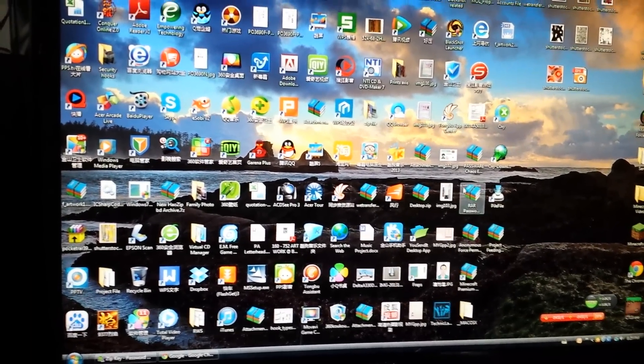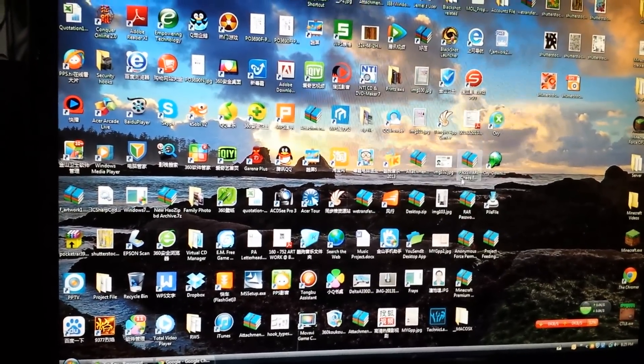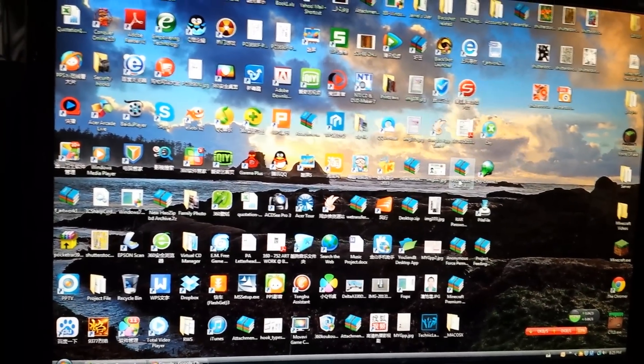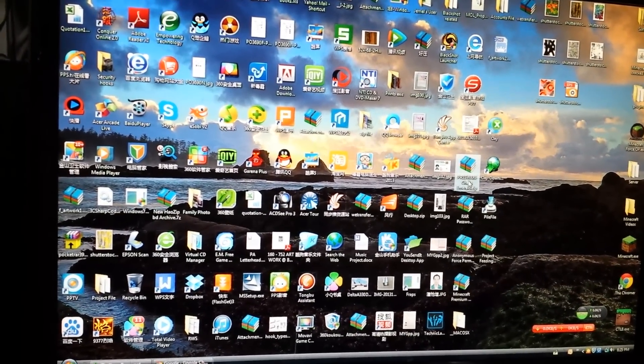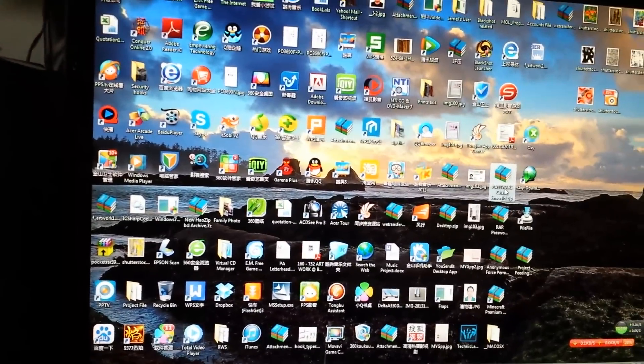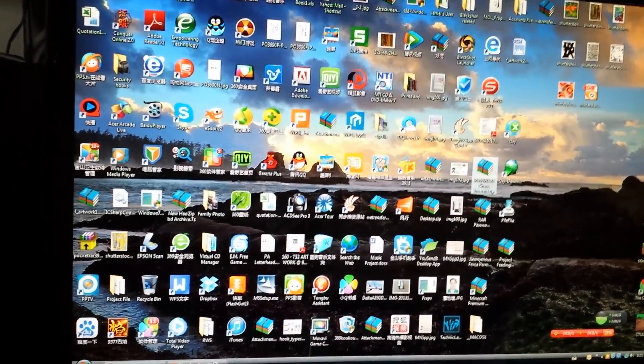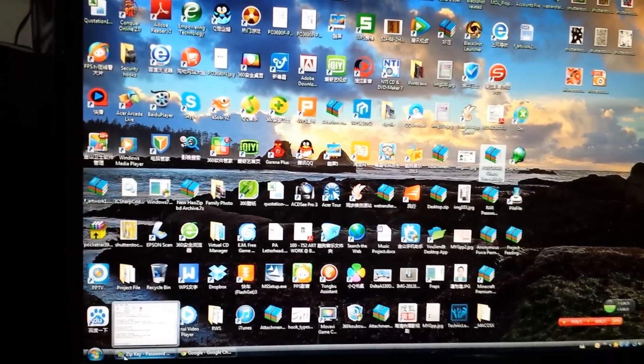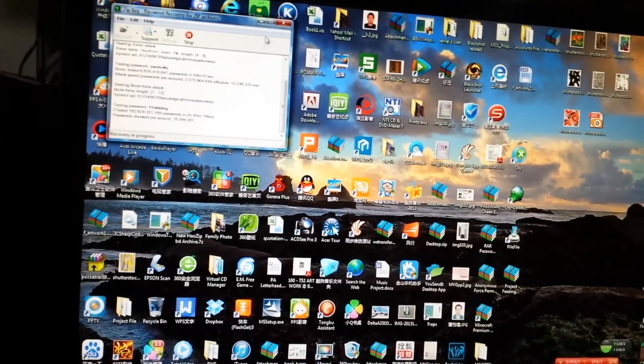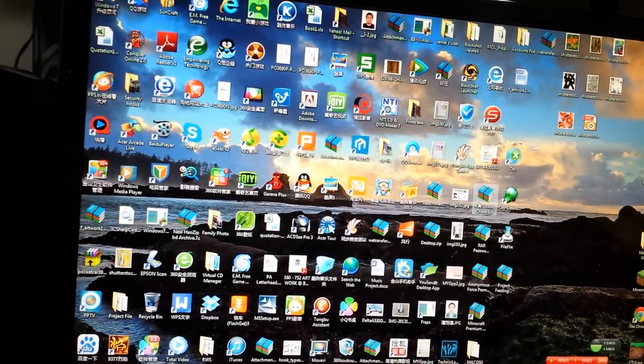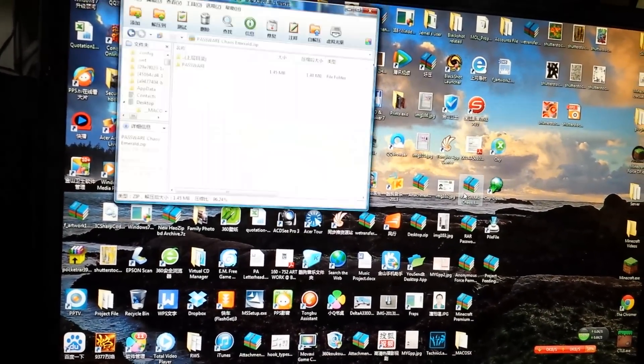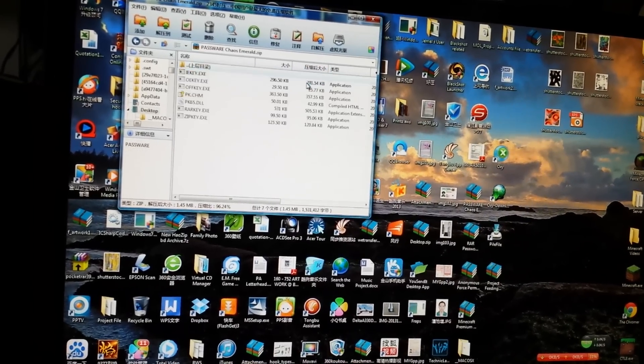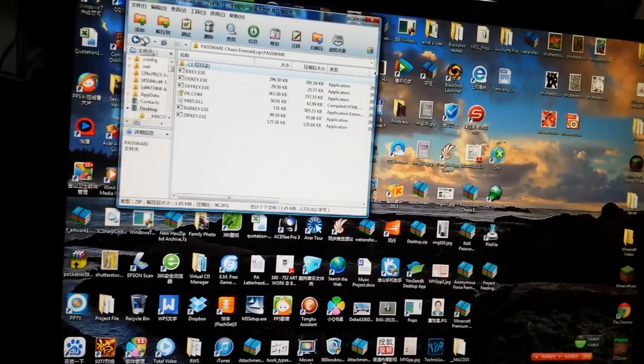All you need to do is download this password chaos emerald.zip. I am cracking a password right now and as you can see, once you open it there will be a folder called password in it.